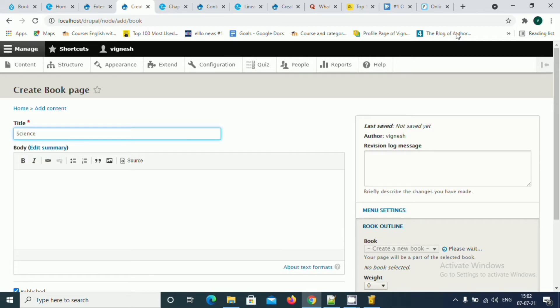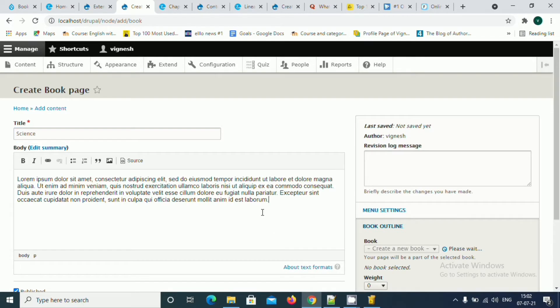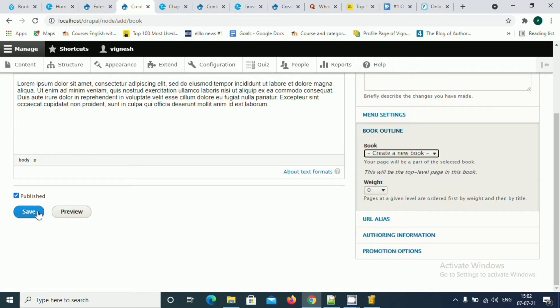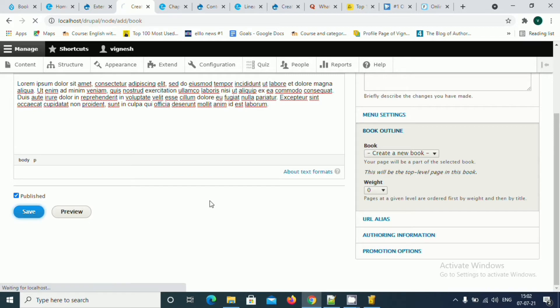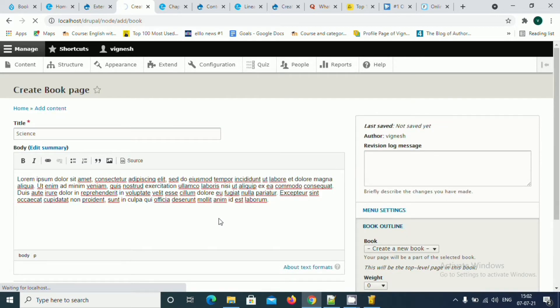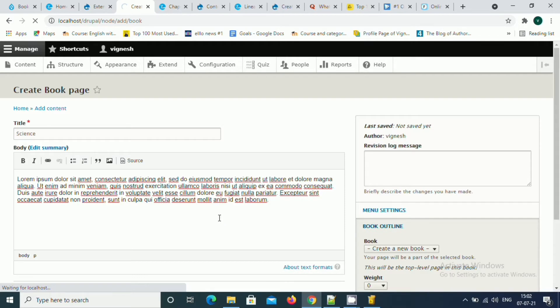I'm going to have some contents over here. I'm going to click save. Now you see a new book will be created with the topic called science. On the view page, you could see a button called add child page. With the help of that, we will be able to add multiple sections to the book which we have created.